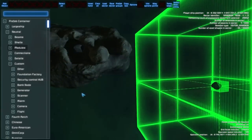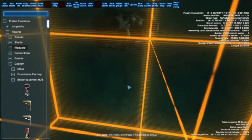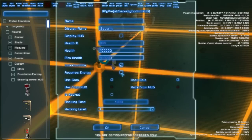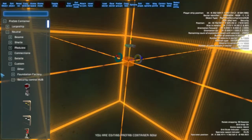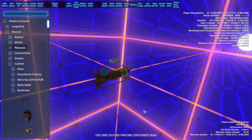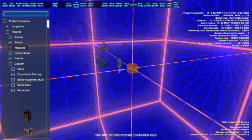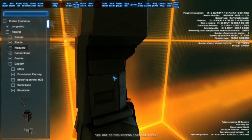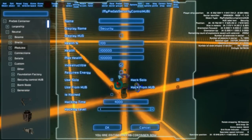Let's proceed to gameplay. Here you can add a security control hub. When you click Edit Properties there are a lot of settings like the name, health, and really importantly, whether it requires energy. When you have a generator in the scene you can see its range, and when a prefab is inside the range it gets energy and works. If you don't have a generator but want to use a prefab, you can set it to not require energy. You can also set whether you can use it or hack it.